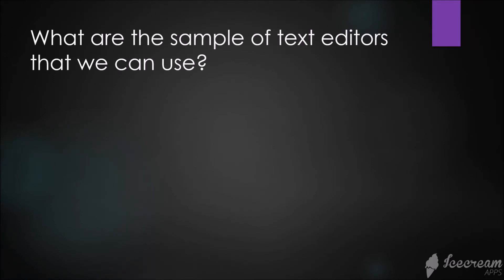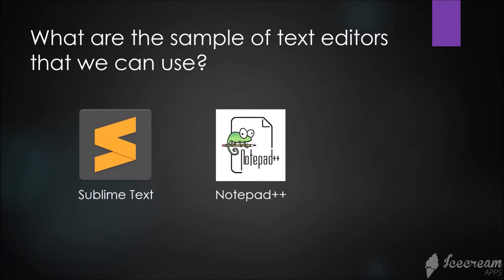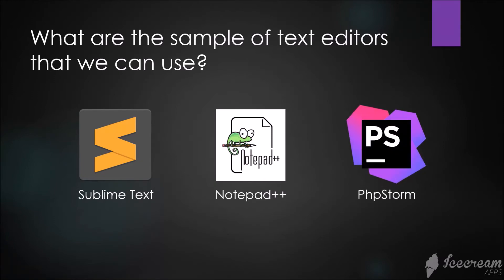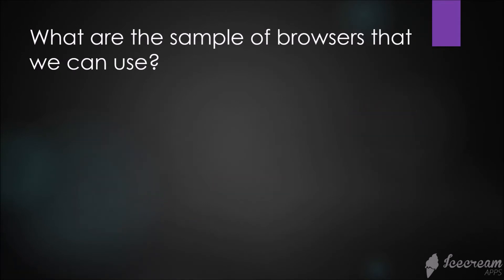What are the sample text editors that we can use? We have Sublime Text, Notepad++, or PhpStorm. There are a lot of text editors out there like Visual Studio Code or Atom. It's up to you which one you'll use. On my end, I'm going to use Sublime Text.